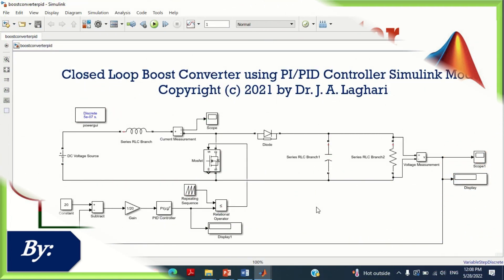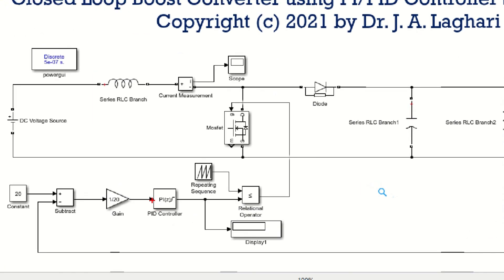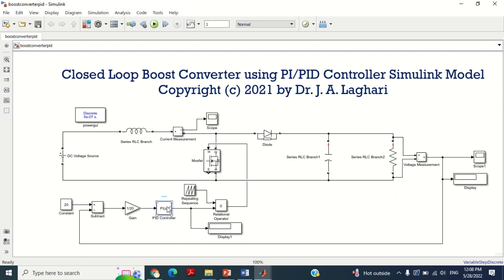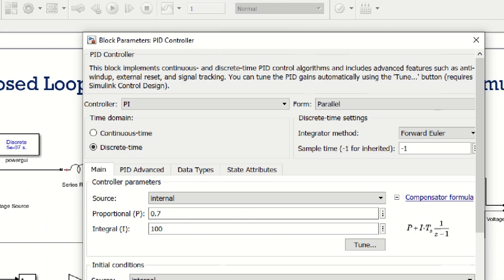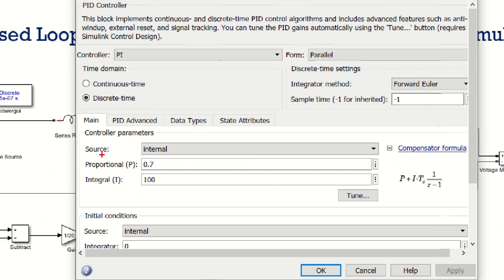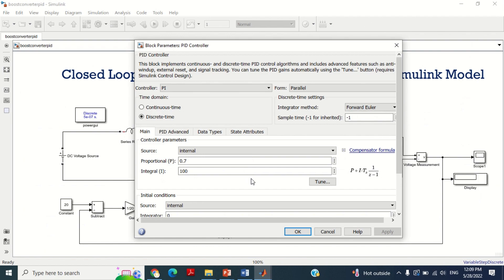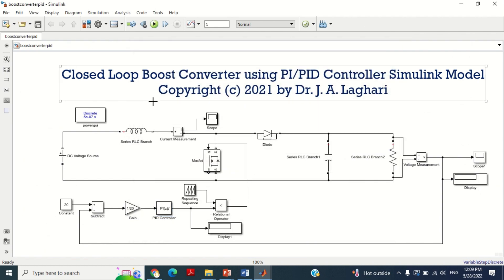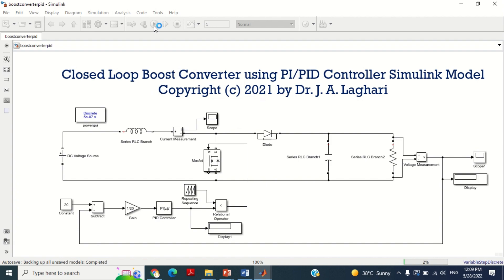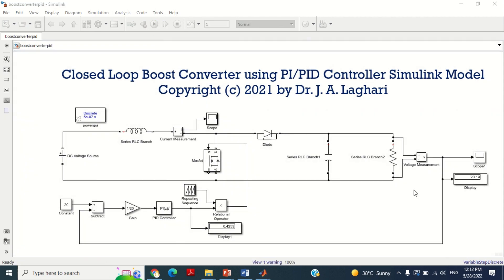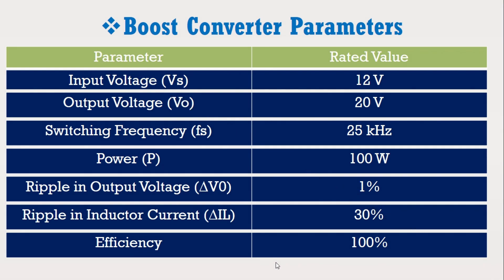Now just look at the model. It may be observed that in this model we are using the PI controller. Double click on this PI controller block. You can see the parameters of the PI controller are 0.7 and 100 for P and I respectively. Let's check the voltage graph using this PI controller at these values. Run the simulation by clicking on this play button. Double click on this scope to see the output voltage response. It may be noted that we need the output voltage of 20V.